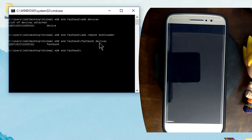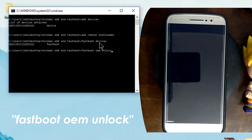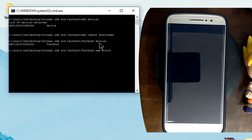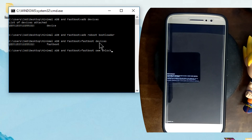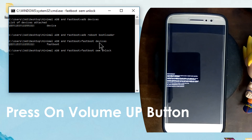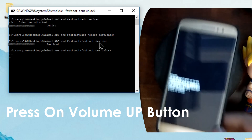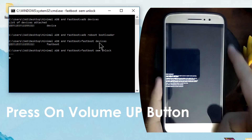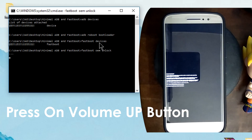Now type in 'fastboot oem unlock'. This process is going to take time — mine took about 47 seconds. You will then see text which says press the volume up button to unlock the bootloader, and the volume down button to not unlock it. Press the volume up button and you're good to go.